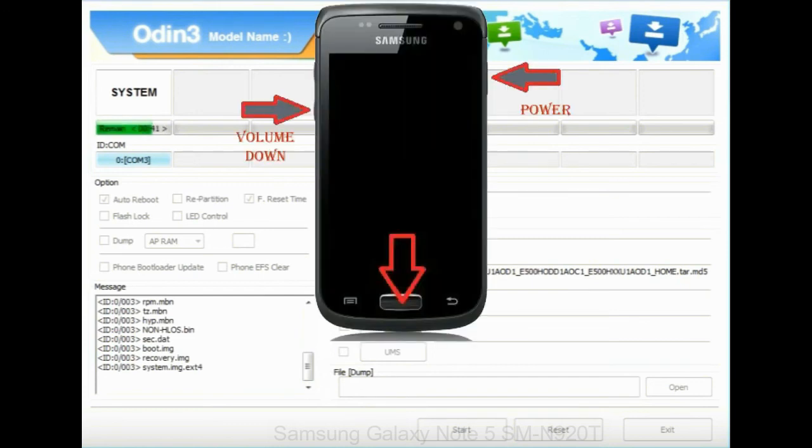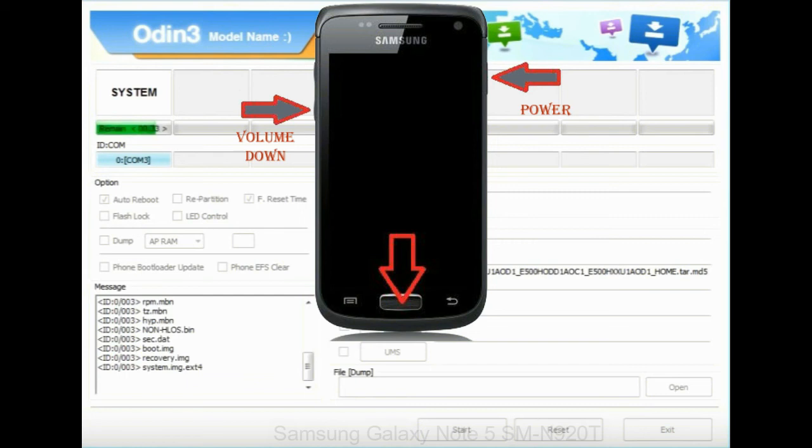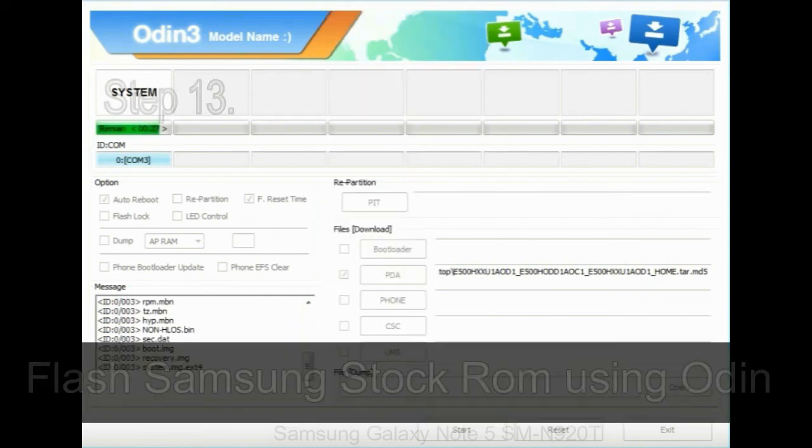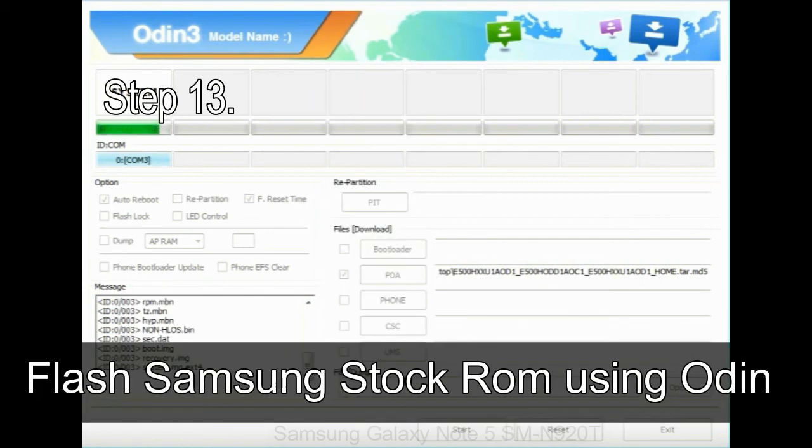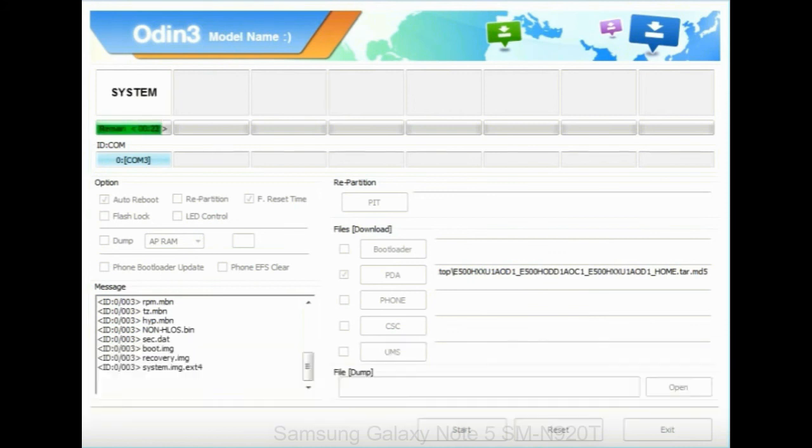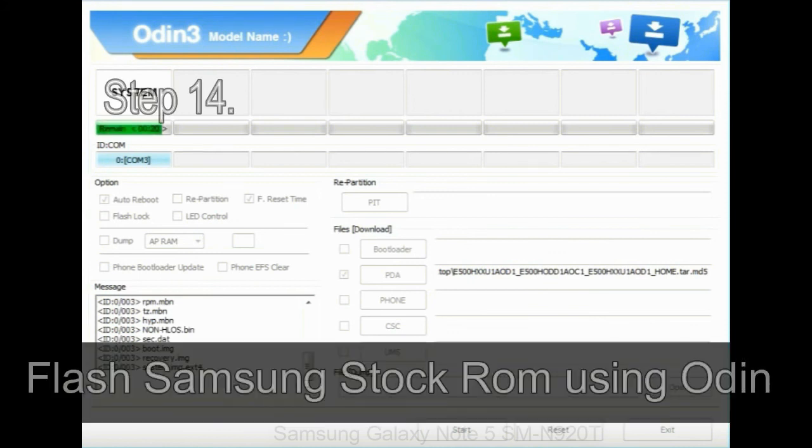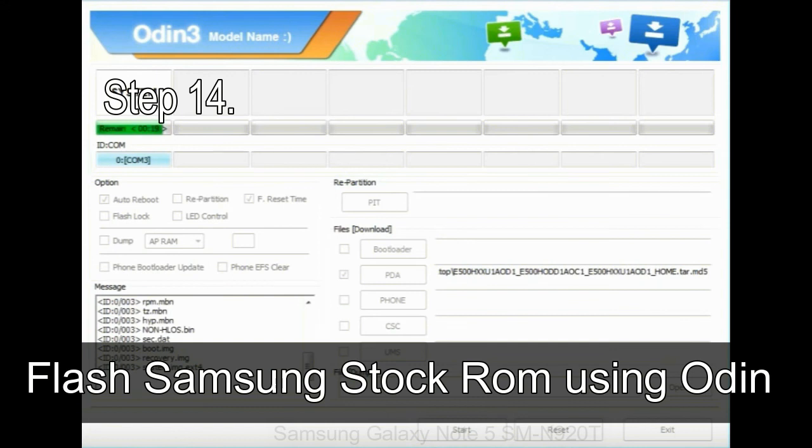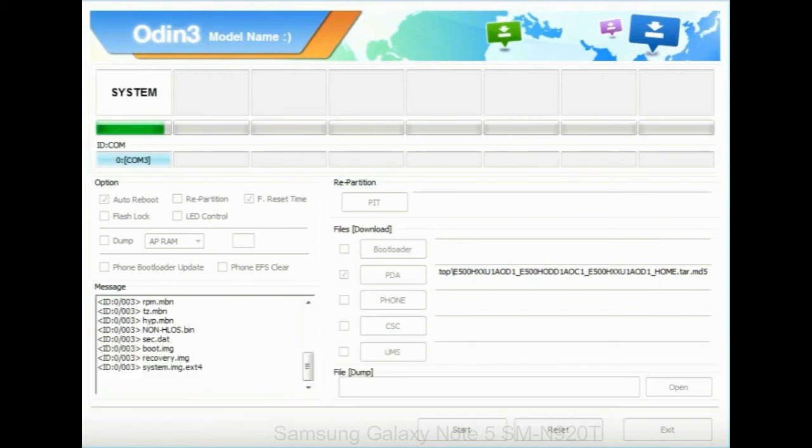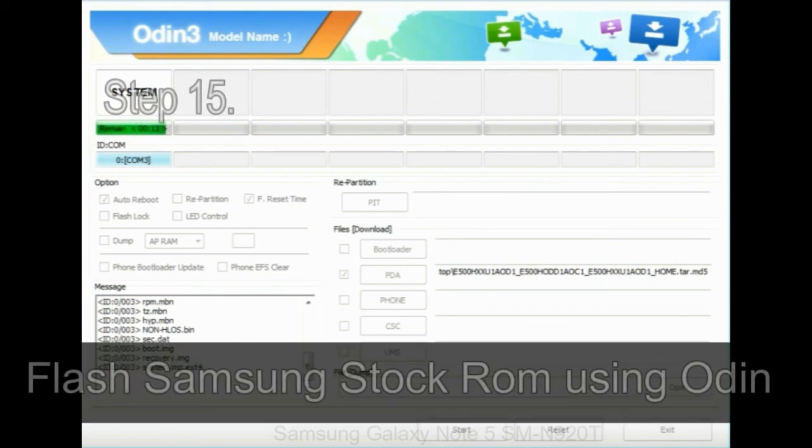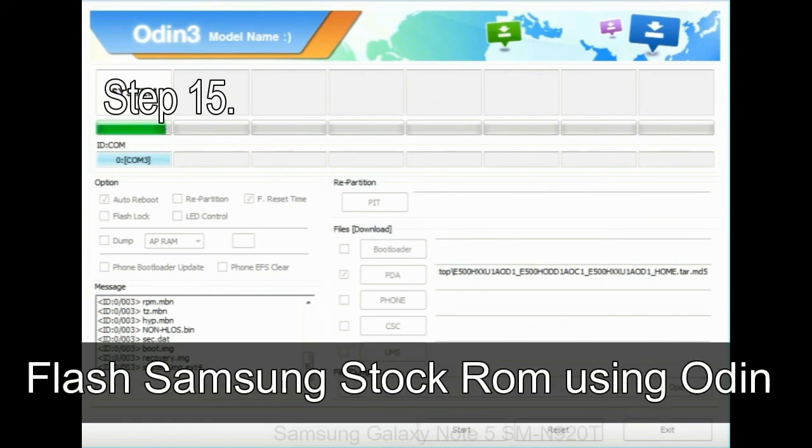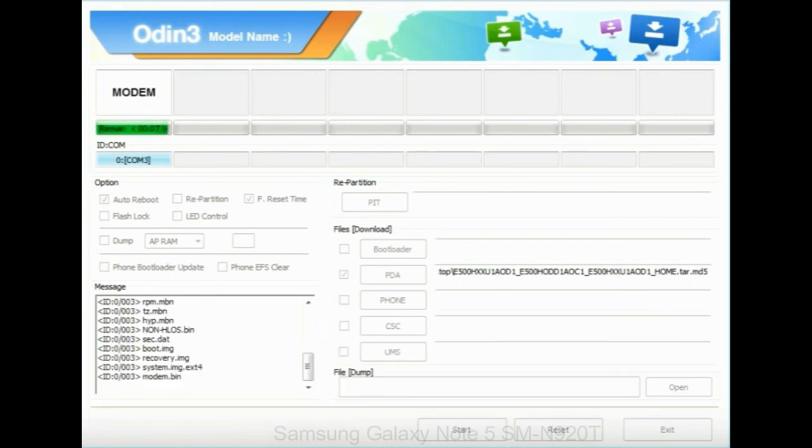To enable stock recovery mode, press and hold volume UP key, home key, power key. When phone vibrates leave the power key but keep holding the volume UP key and home key. You will boot into the recovery mode. Step 13: In recovery mode, wipe data/factory reset. Step 14: Once cache data is cleared, select restart phone now from the recovery menu. Step 15: Now, your Samsung device will restart without any issue with the stock ROM you have downloaded.